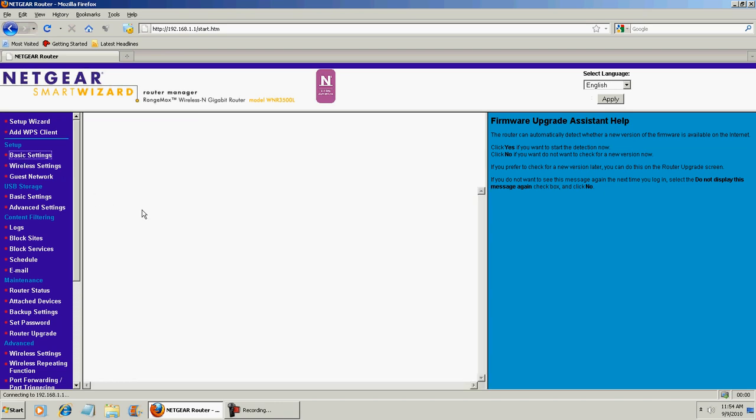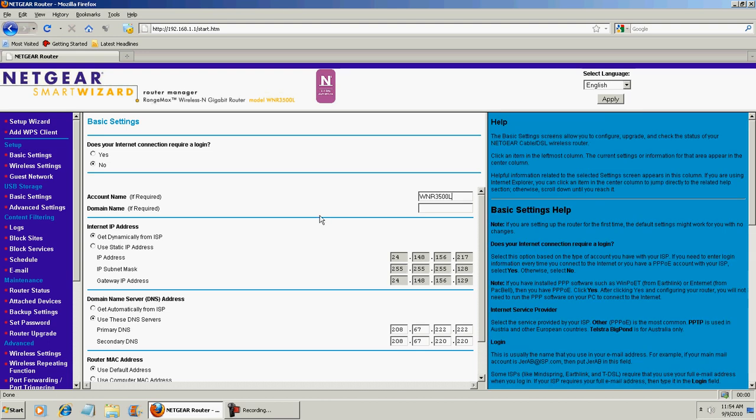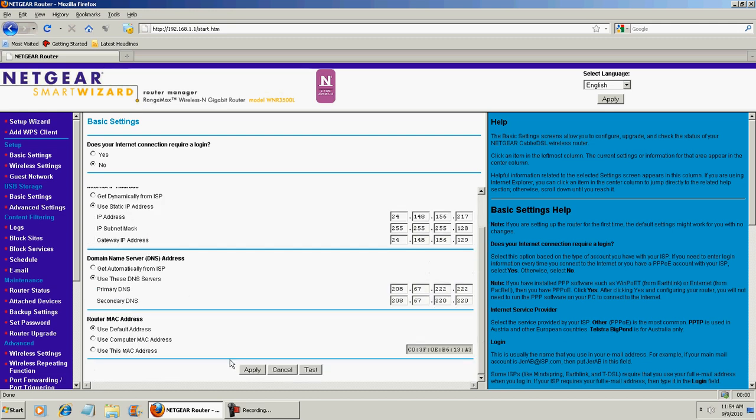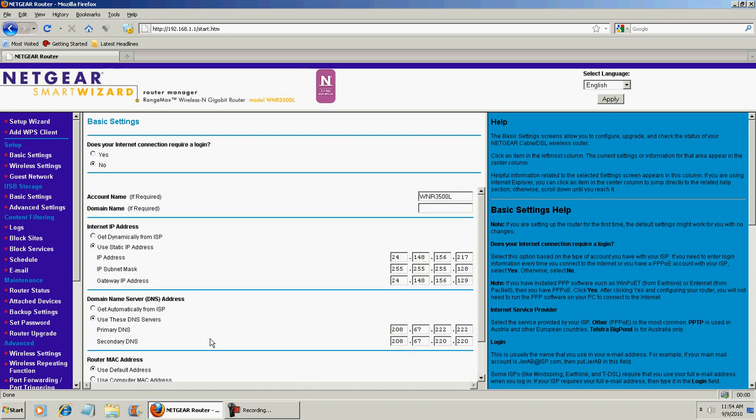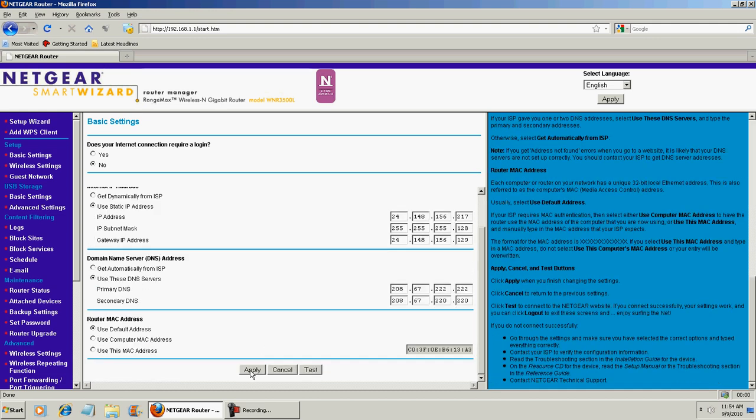I'm using a Netgear router, you can be using whatever router your internet connection is going through. And then you want to click use static IP address. And this will make your IP address static, so it doesn't change every day or minute or whatever.